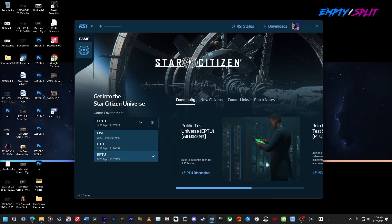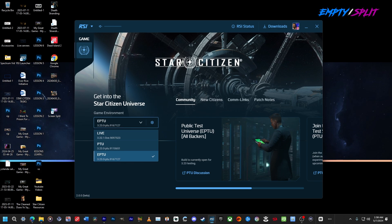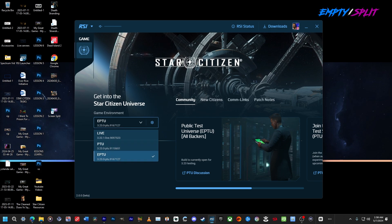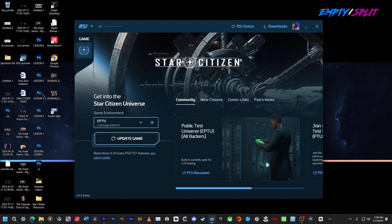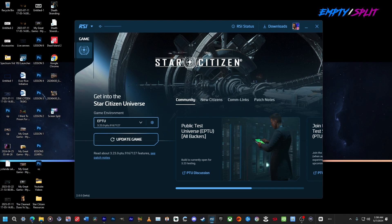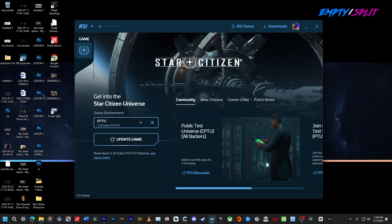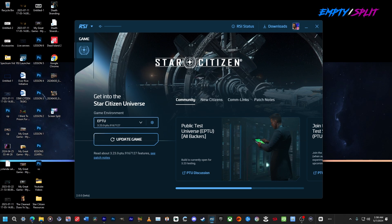Once renamed, minimize that folder and go back to your RSI launcher. Under Game Environment, open up the different versions — I'm choosing EPTU. Right now it's not saying 'Install Game' for me since I need to update, but for you it will say 'Install Game.' The coolest thing is the RSI launcher will verify the existing folder on that hard drive and only replace the folders it needs for that specific version, so you don't have to install from scratch.